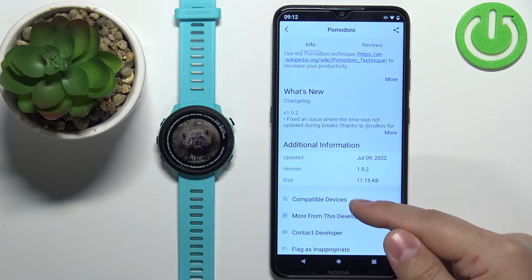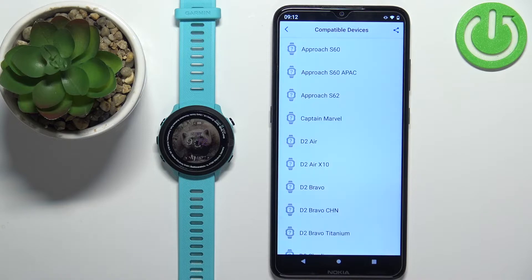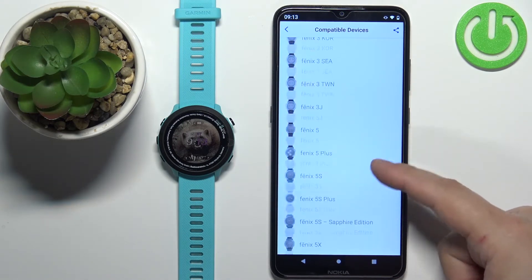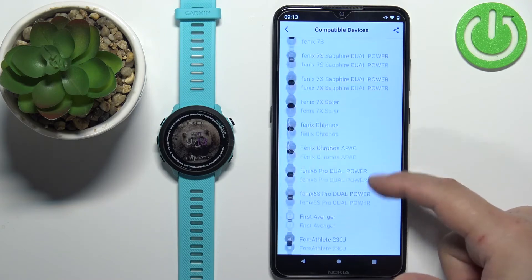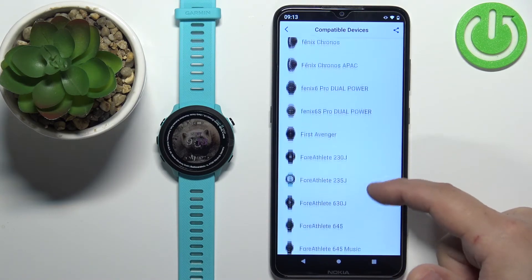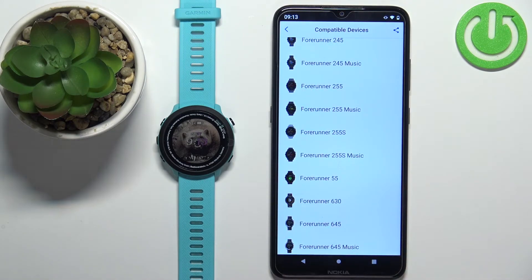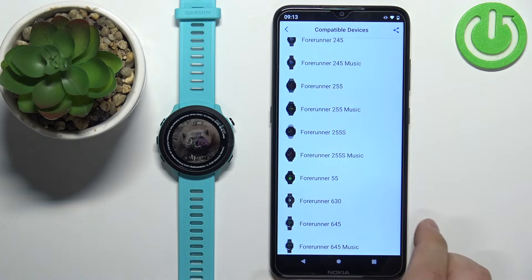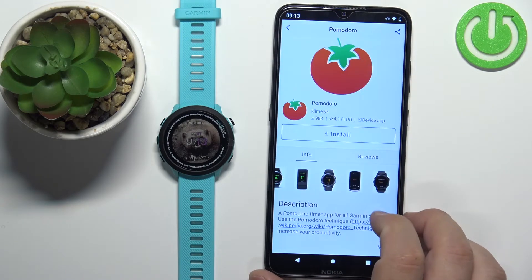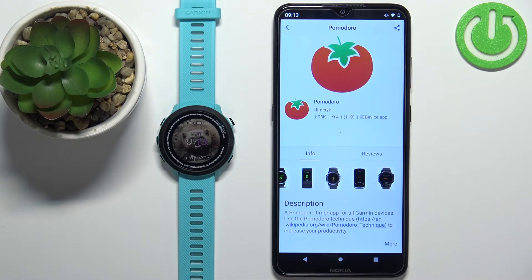If you're not sure your watch is compatible with this app, you can tap on Compatible Devices to open the list of compatible watches. Let's scroll through the list to find the Forerunner — let's see if our watch is on the list. It is, so this application is compatible with our watch. Let's go back, scroll up, and tap on the big Install button.